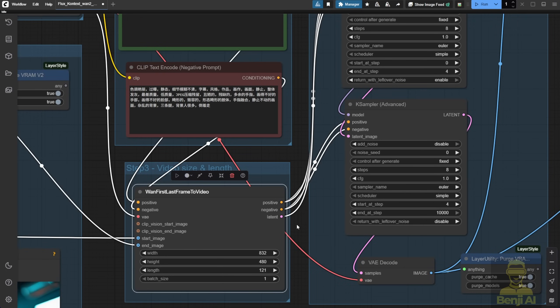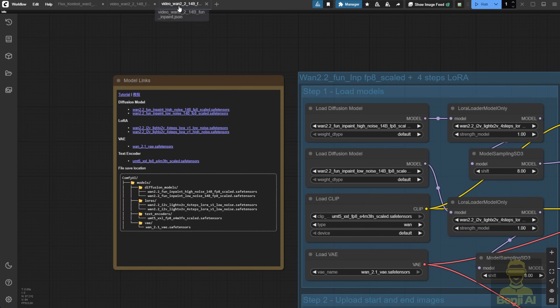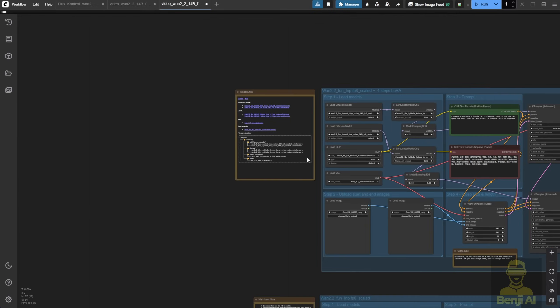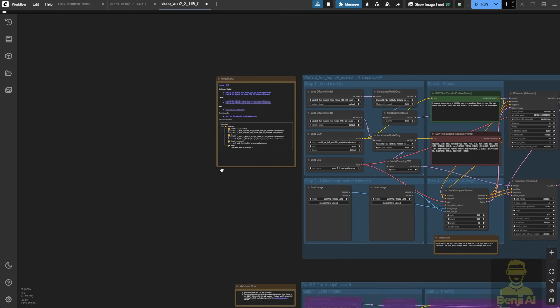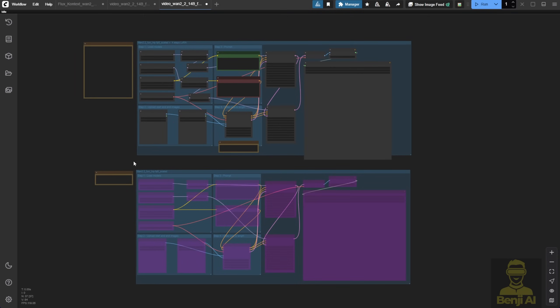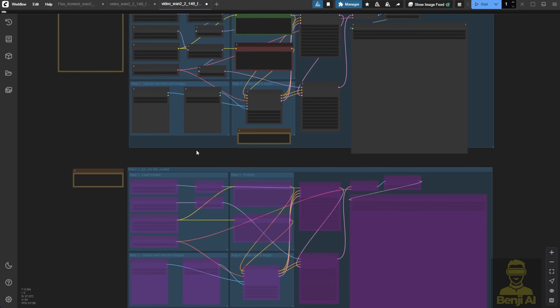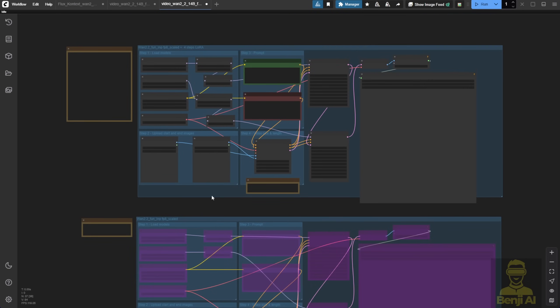But now, with FunControl and FunInPaint, there are two new nodes we can play with. I just downloaded the workflow template from the ComfyUI blog post and you get this file.